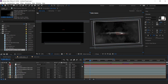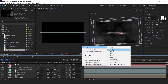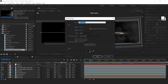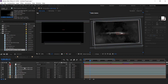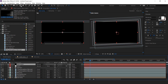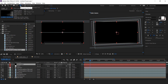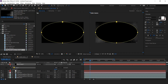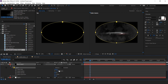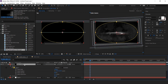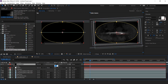Now create a new black solid layer. Select the ellipse tool and double-click to make a perfect ellipse. Change mask mode to subtract and increase mask feather. Change layer opacity to 30%.